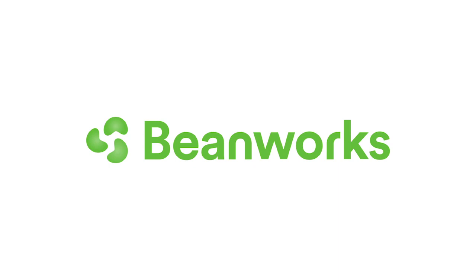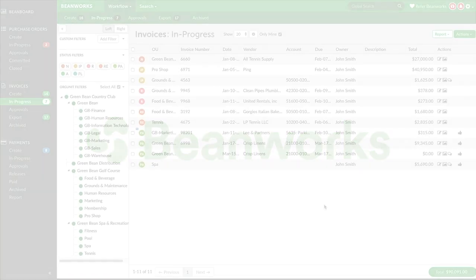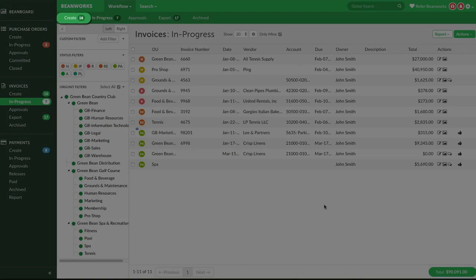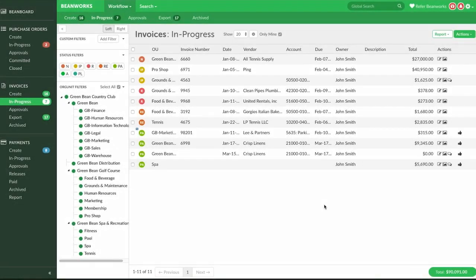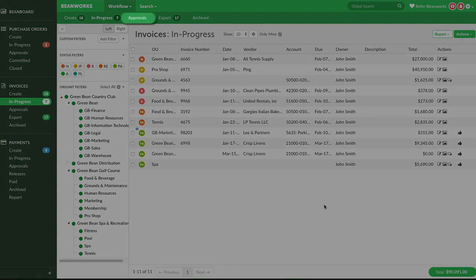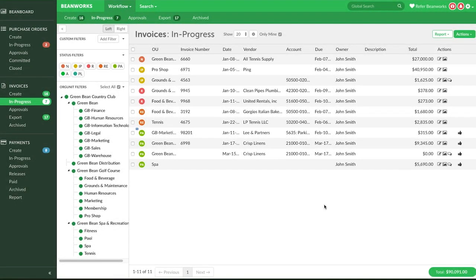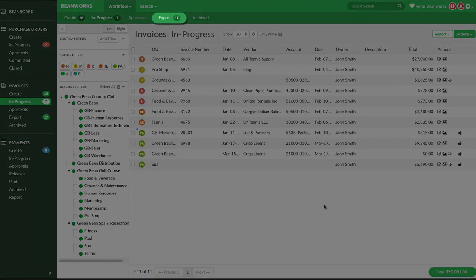The invoice module is where most users spend the majority of their time. It's here where invoices arrive from auto-capture email overnight or are uploaded manually. The invoices are coded, submitted for approval, and then once fully approved, are exported from Beanworks into your ERP.